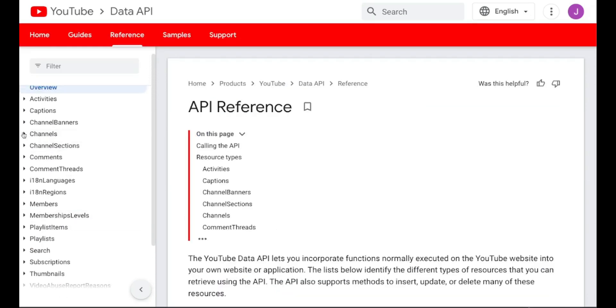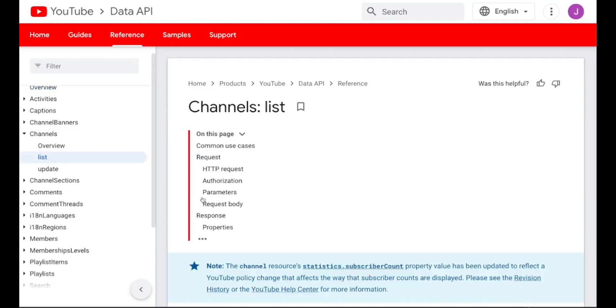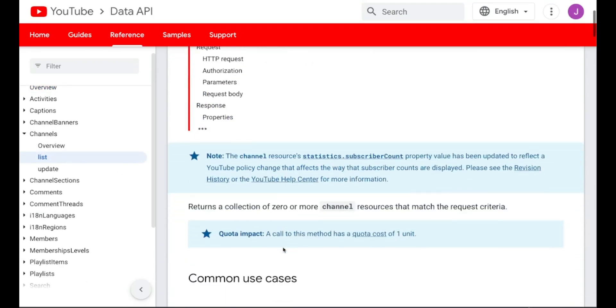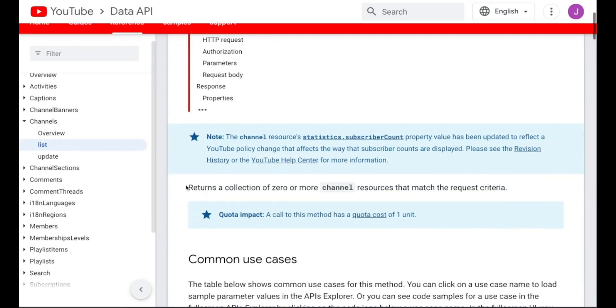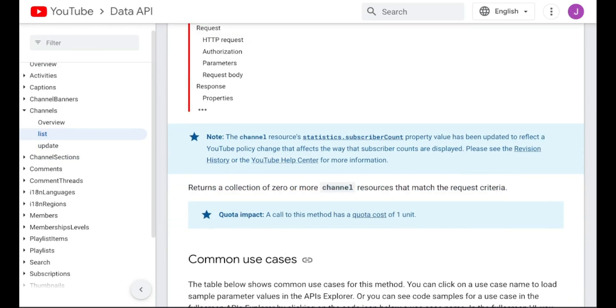The third and final endpoint is channels.list, which we're going to use to grab the subscriber count, publish date, and all that about the channel itself — which is essentially going to be your competitors.